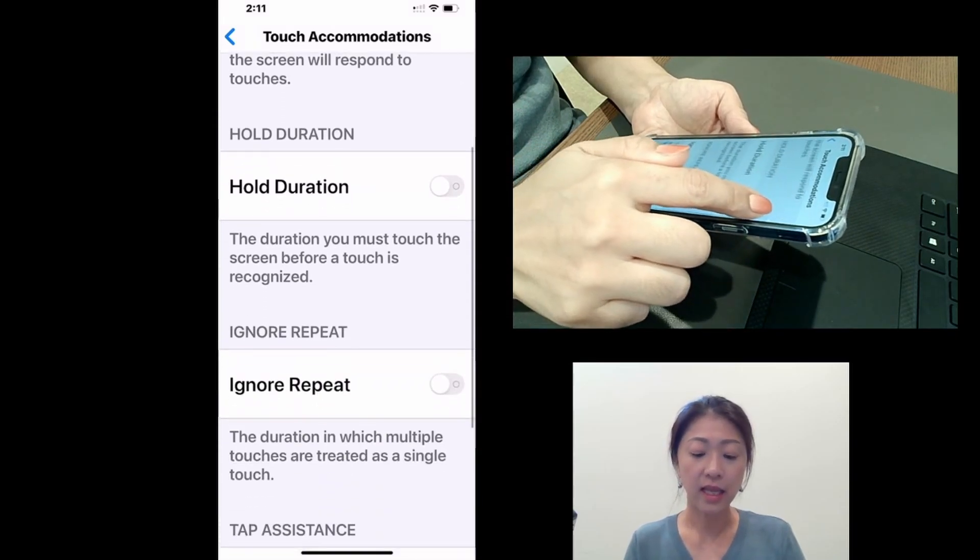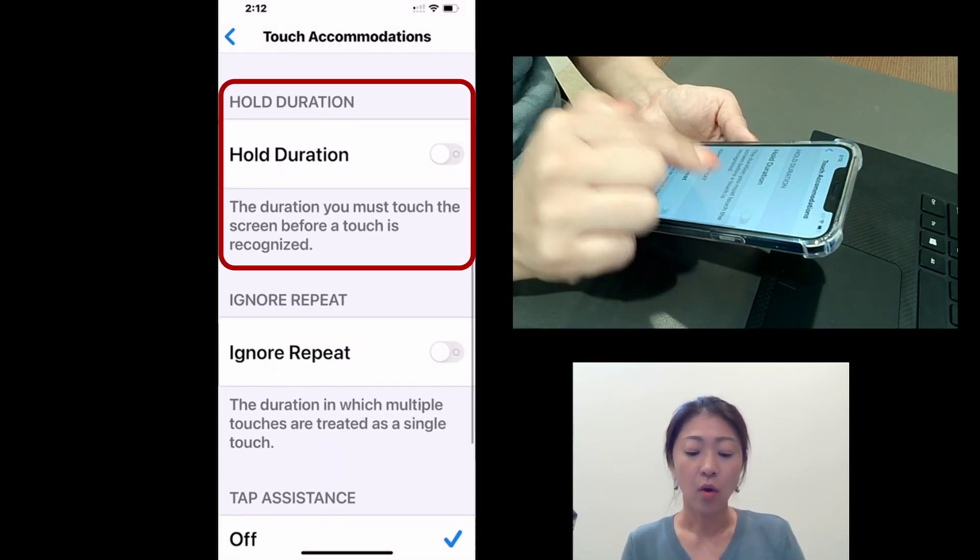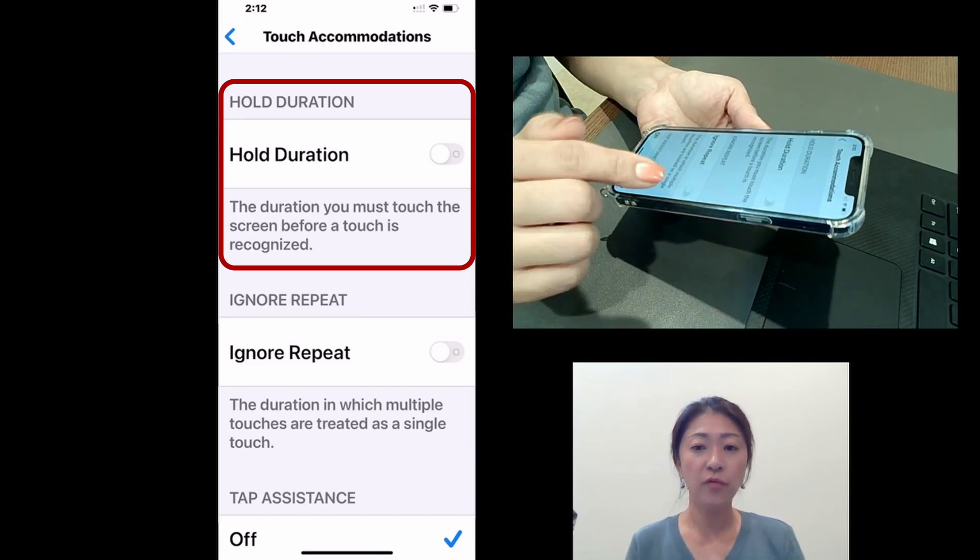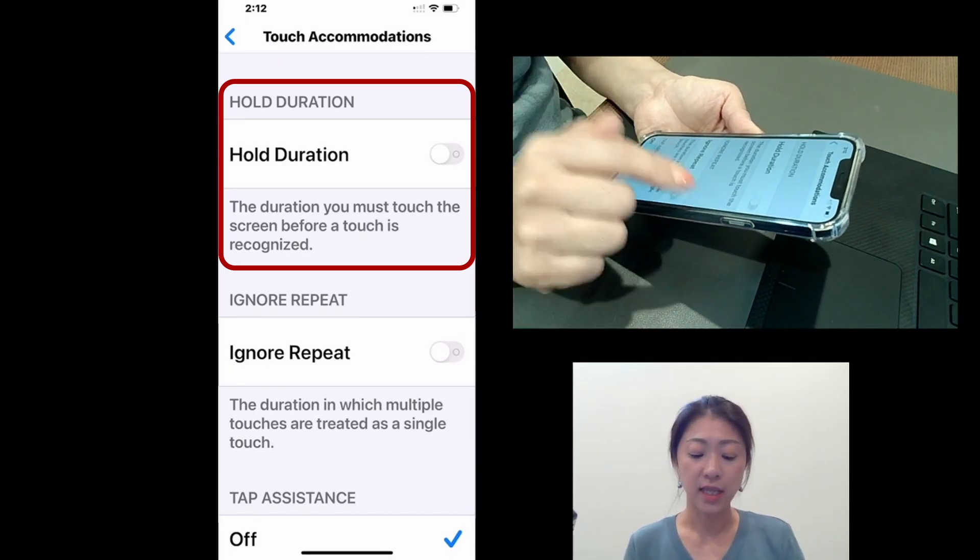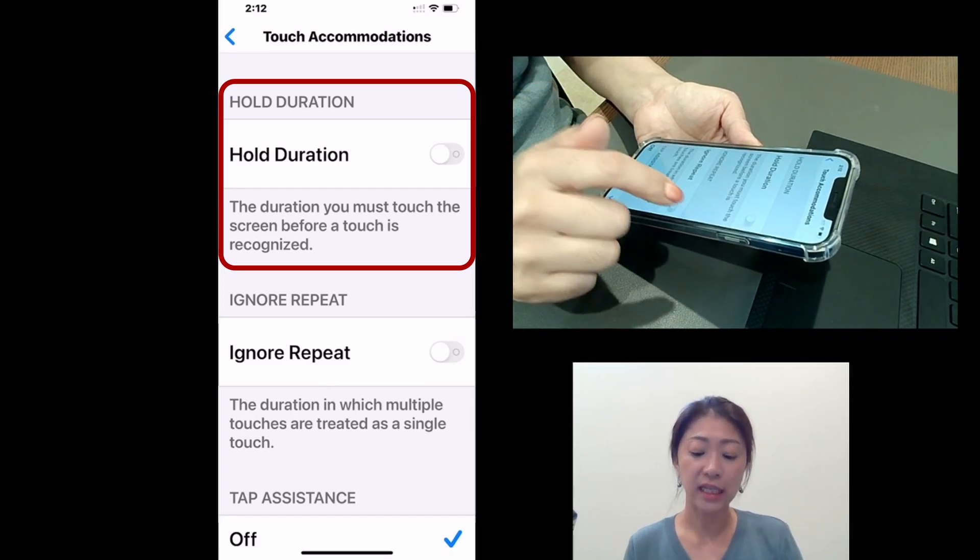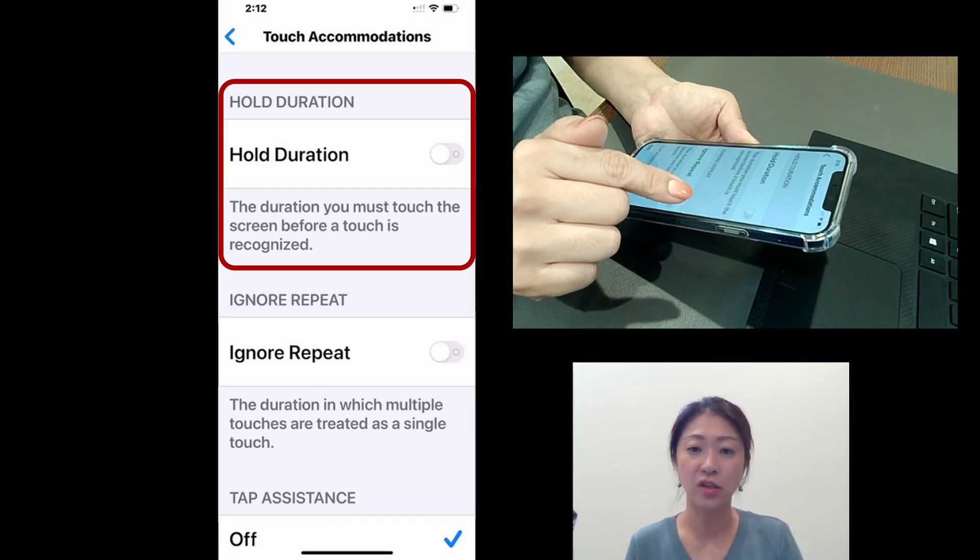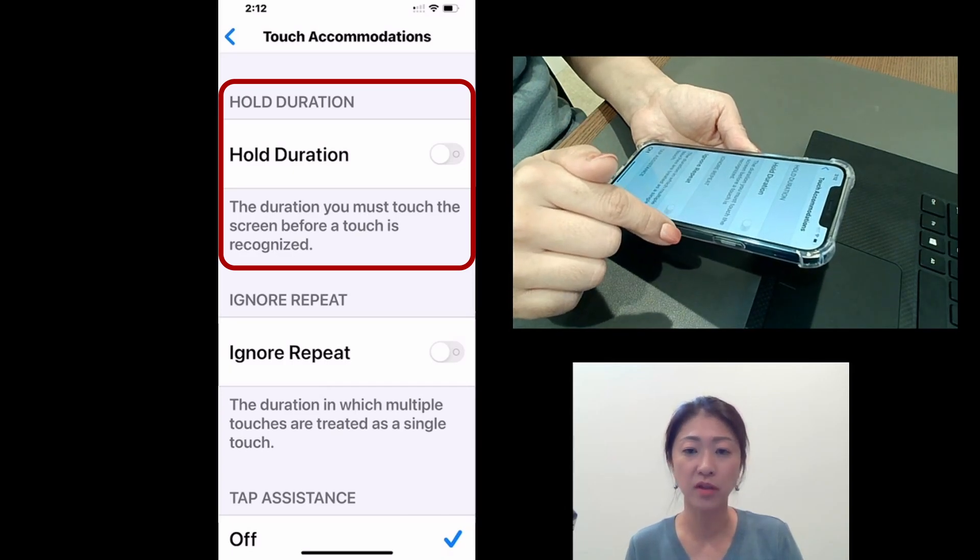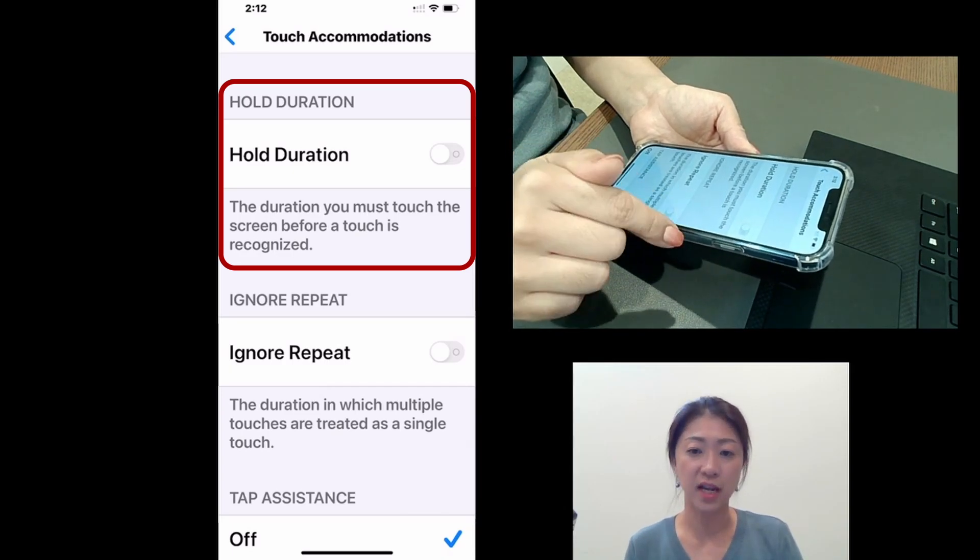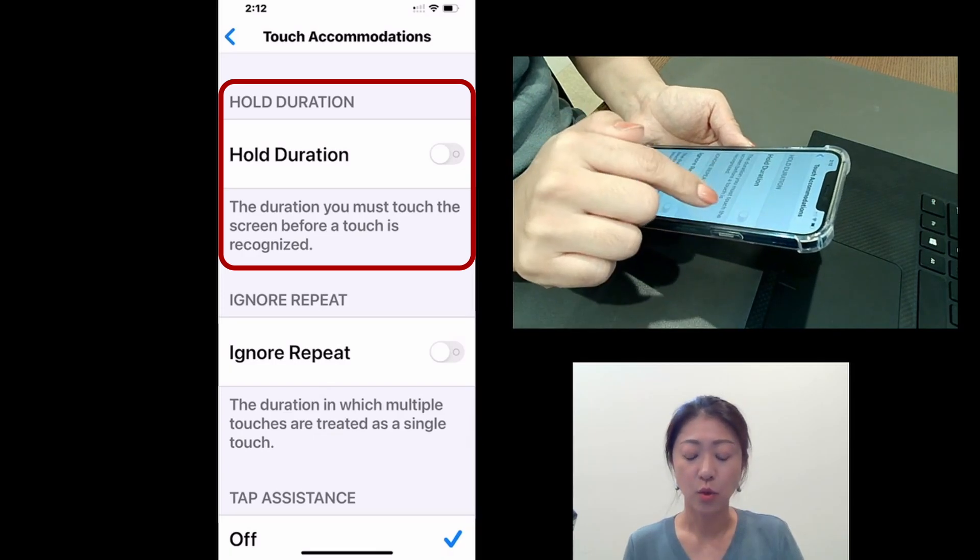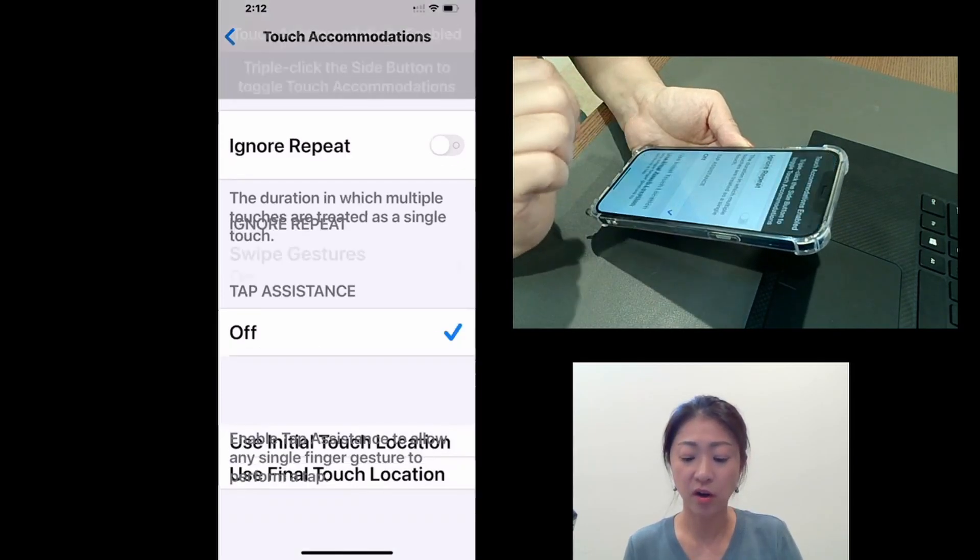And let's look at hold duration first. So if you have tremors and tap the screen repeatedly, you can enable this hold duration. So you must hold an on-screen button for a certain length of time before it is activated. So I'm going to tap and turn it on.